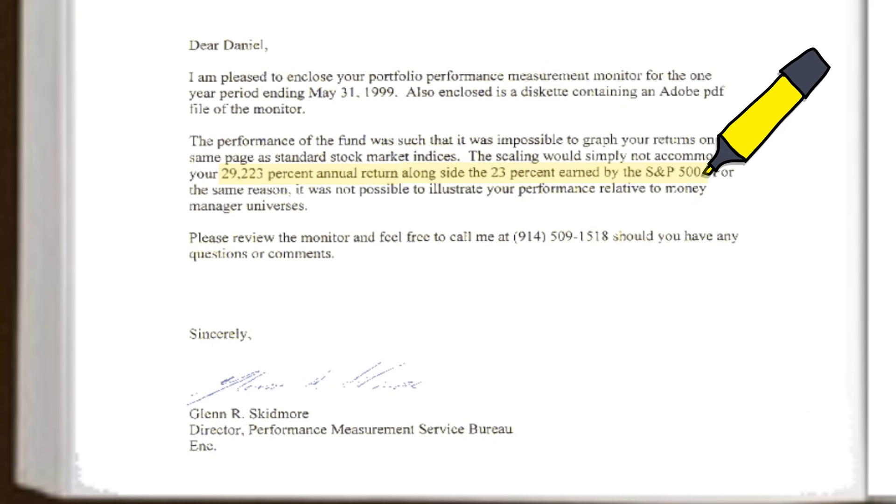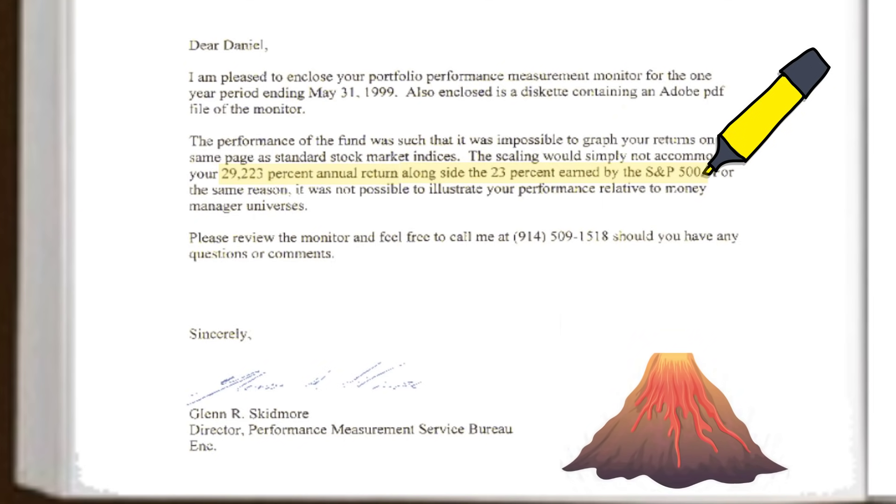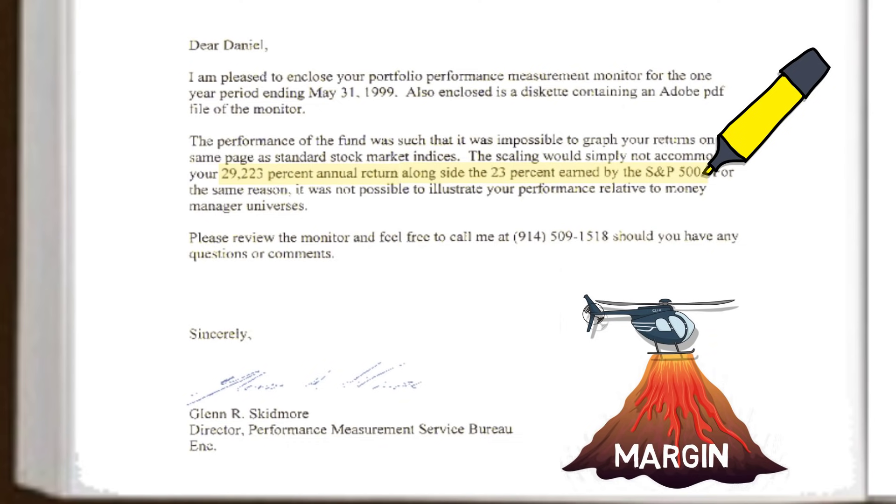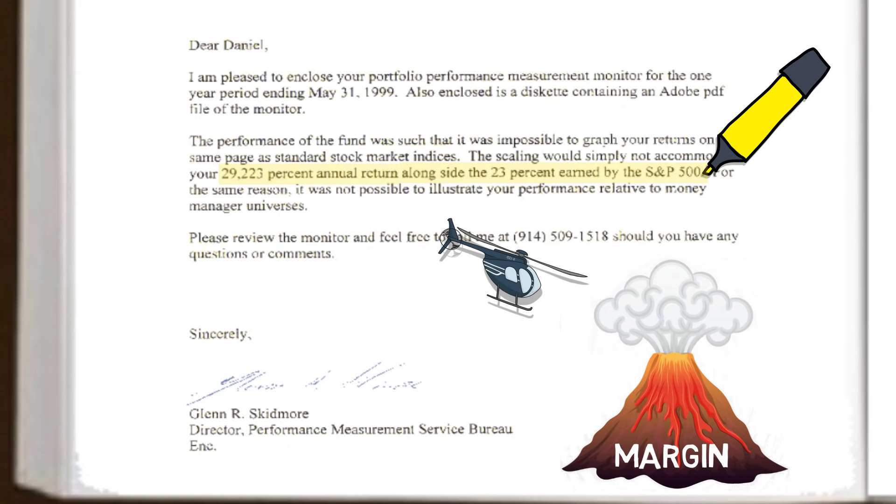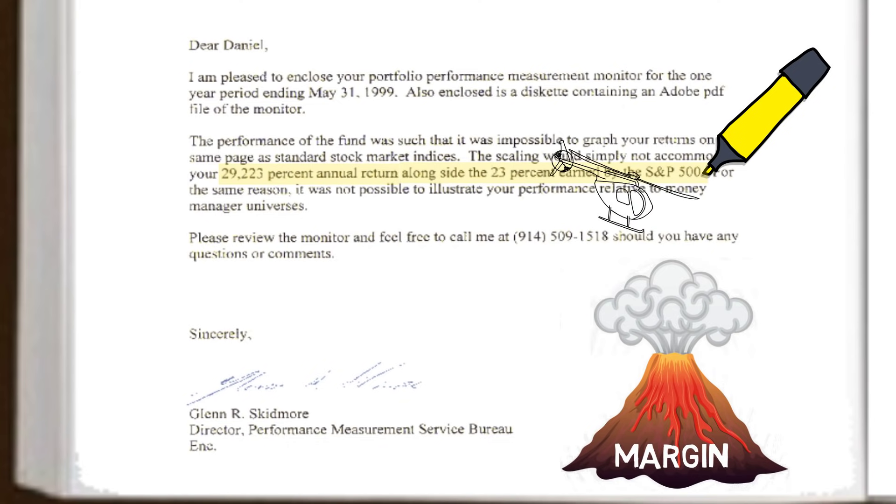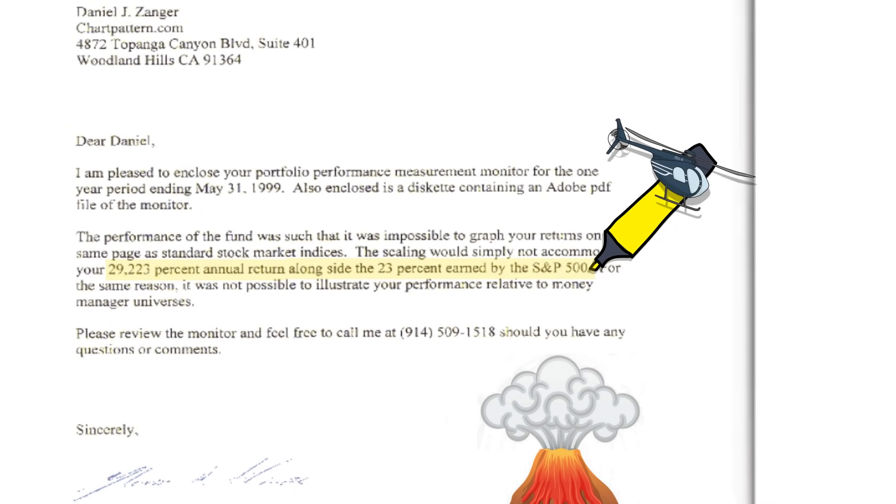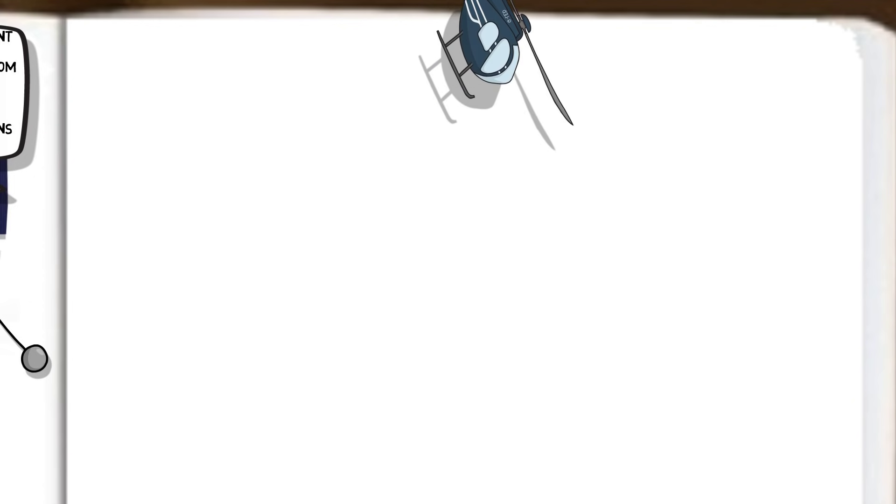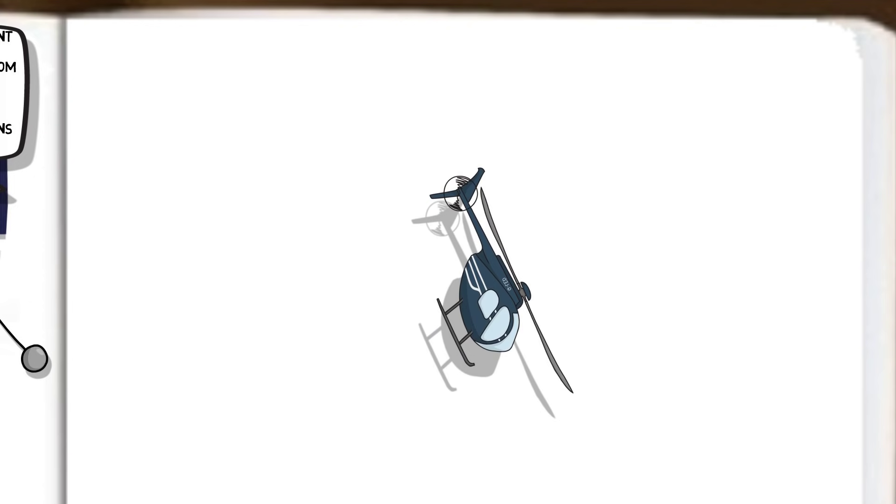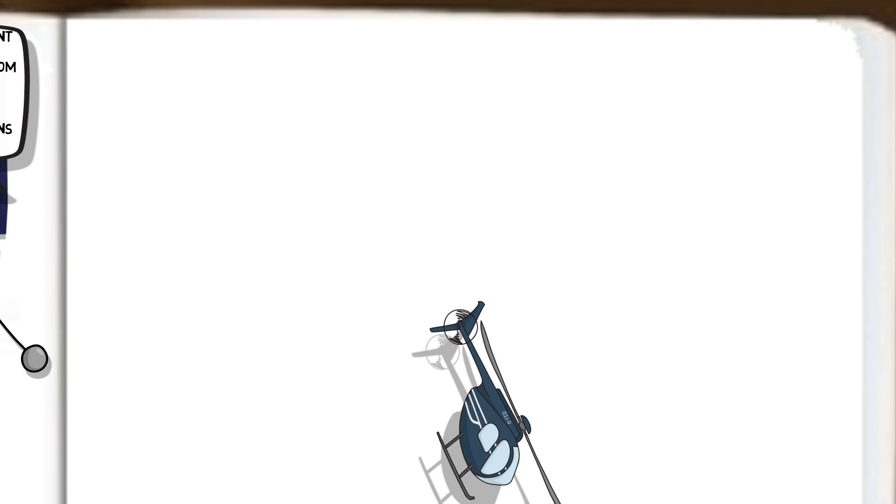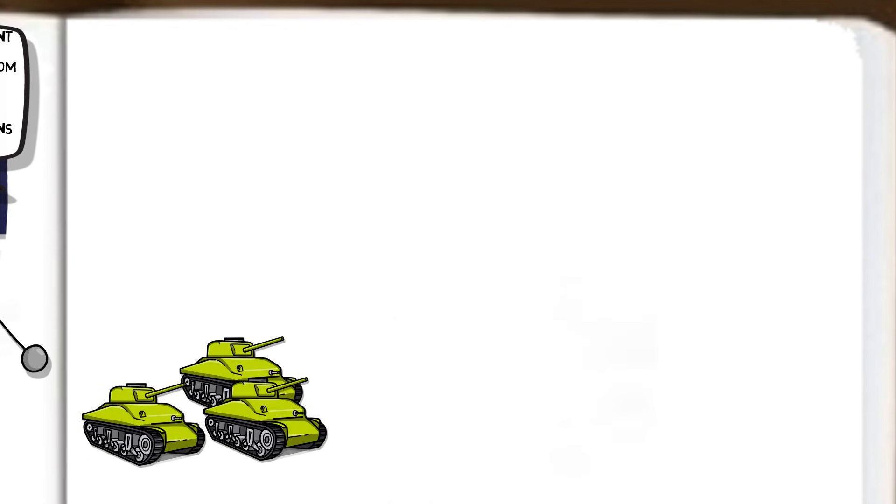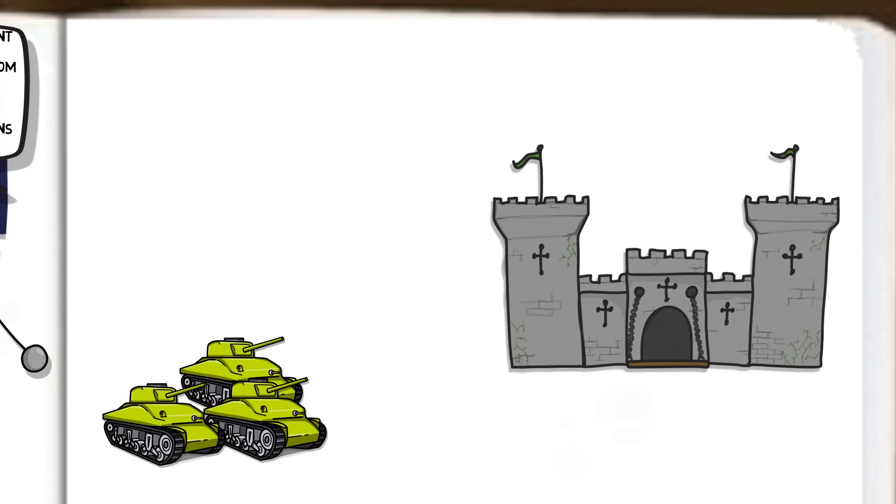Clearly, returns of this magnitude do not come without significant risk. But just how much risk did Dan take? How close was he to blowing up his trading account? When asked about risk, Dan is quite vague. Although in October 2000, his accounts dropped by as much as 32% in one day, and at one point during a bear market, his portfolio had a drawdown of 75%. To say he is more of an offensive rather than defensive trader is probably accurate.